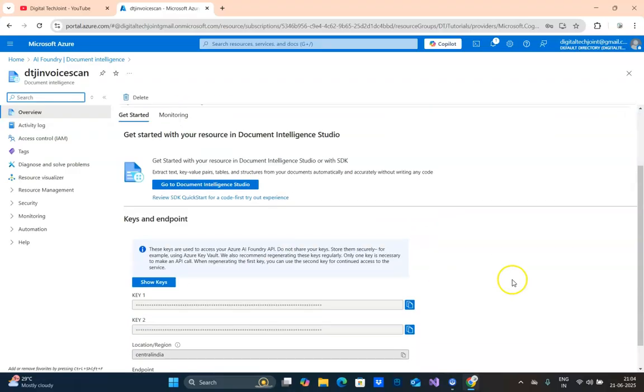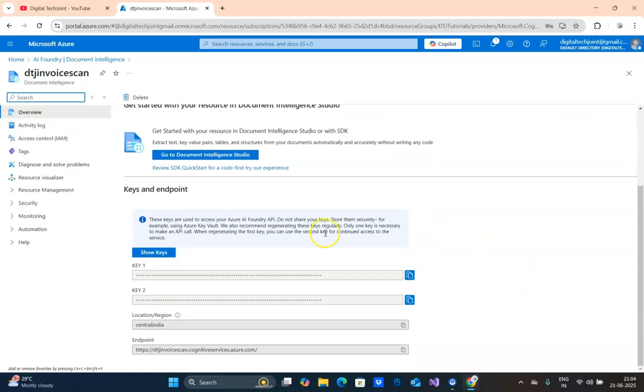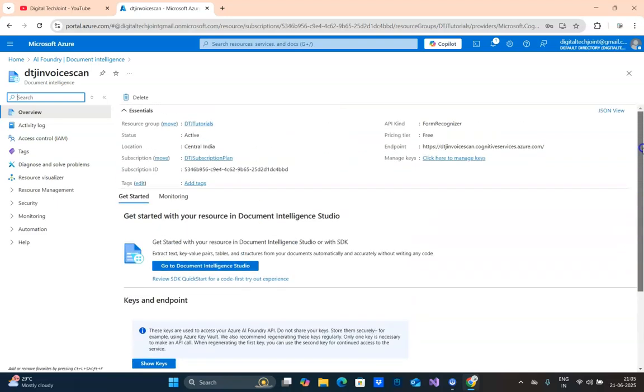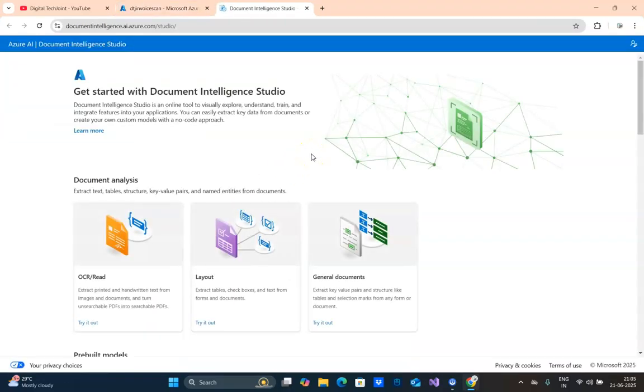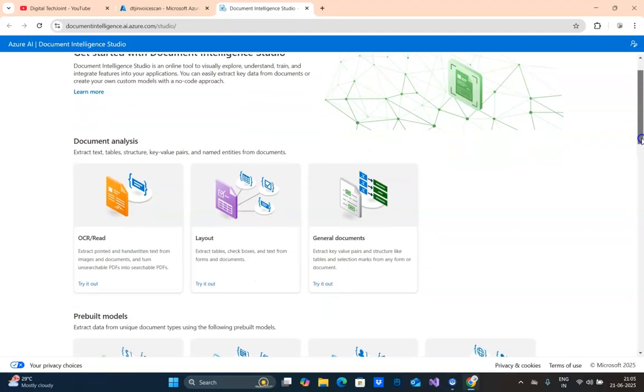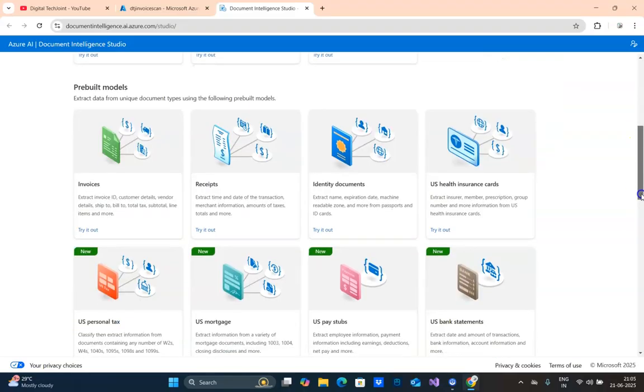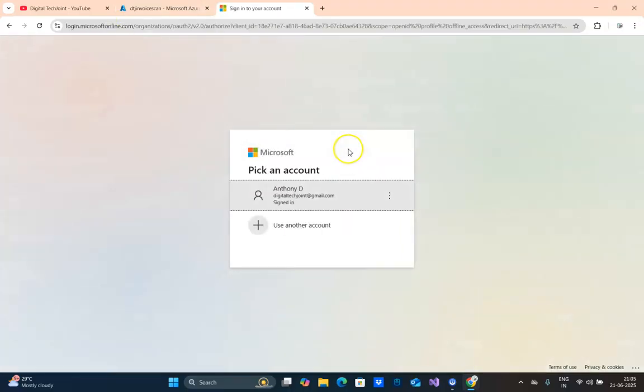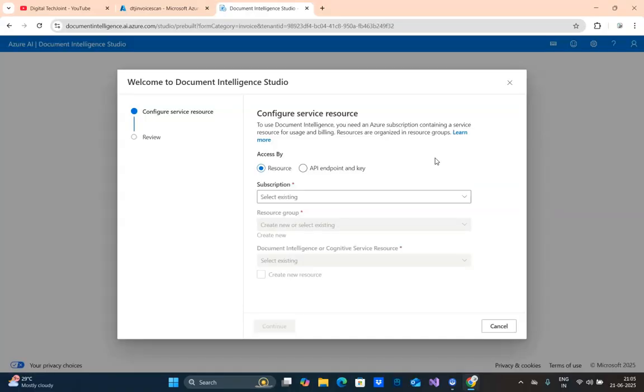This is the key that's required for when you want to programmatically call this service and scan the invoices to extract the information. Here I am going to use Document Intelligence Studio where I will click. So here I get the option, get started with Document Intelligence Studio. Here I am going to use Document Intelligence Studio, and here there is something called invoice, and I am going to select an invoice. So it is authenticating once.